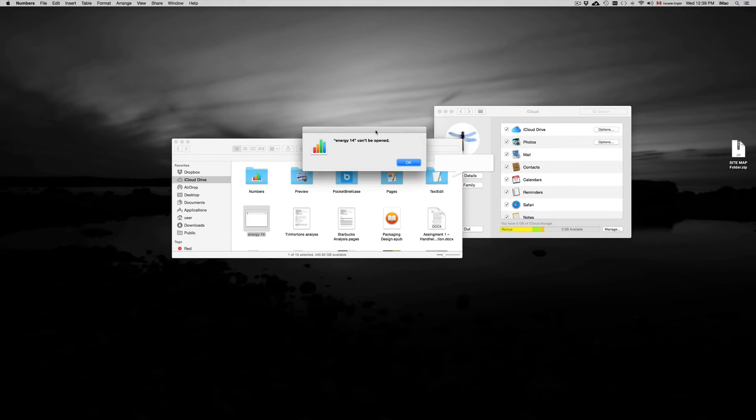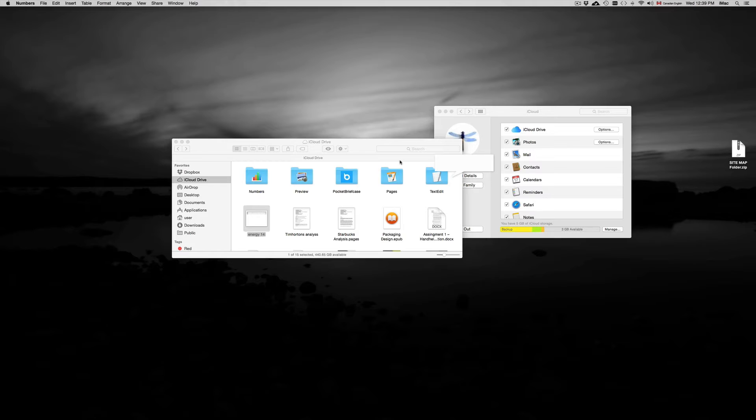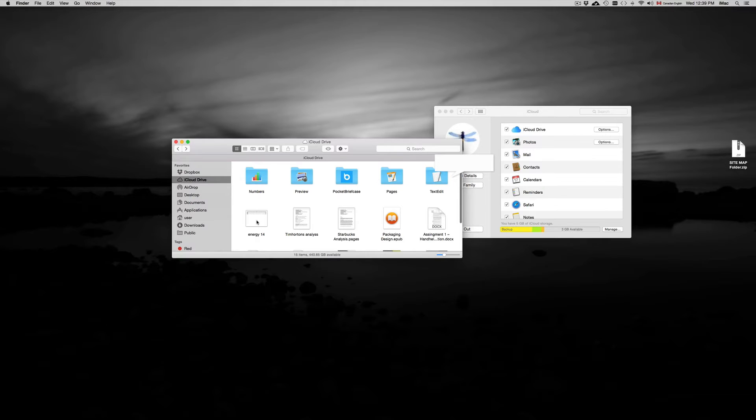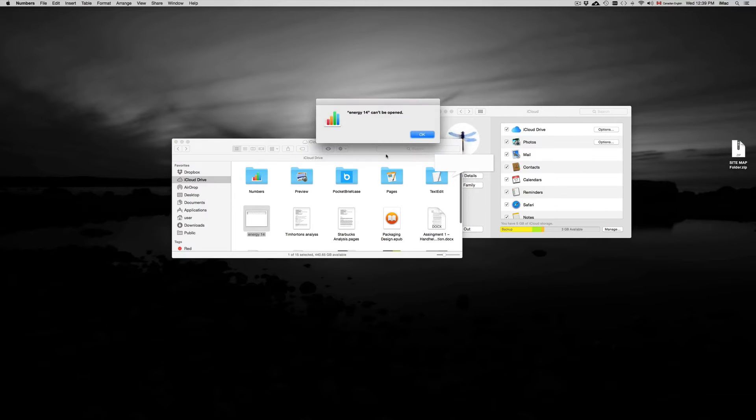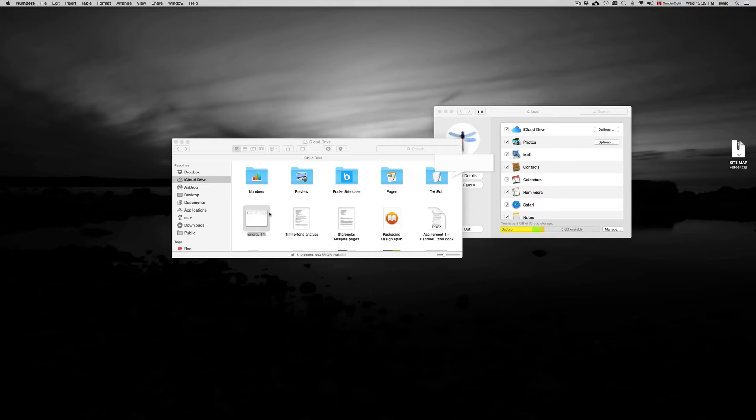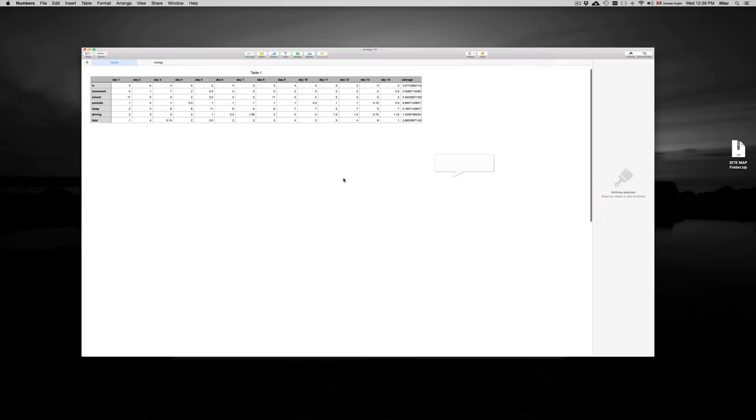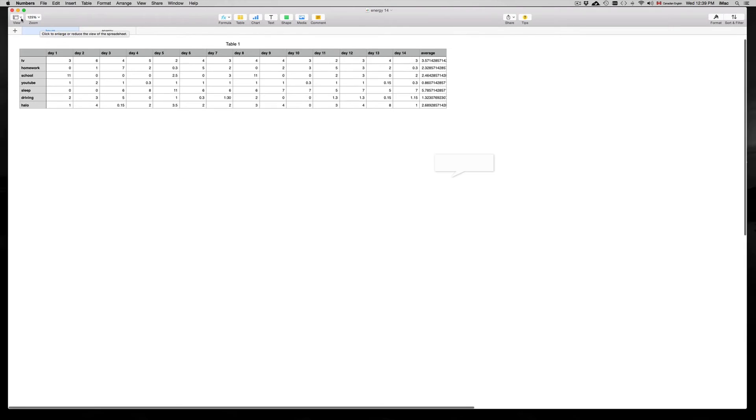That happens sometimes. A quick way to fix it: if you have your document outside Numbers, especially if you have it outside, you click on it and it doesn't open, then what you can do is just copy and paste it inside this folder and it's going to open. So I just copy and paste it and now it opens up.